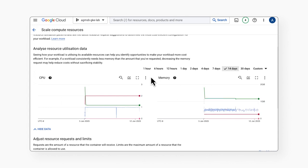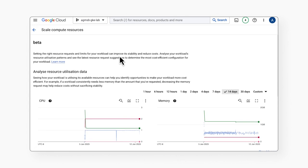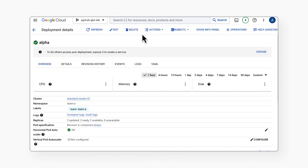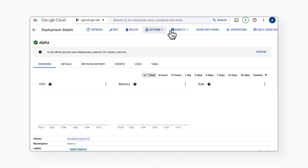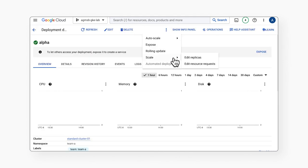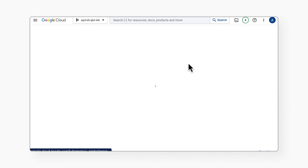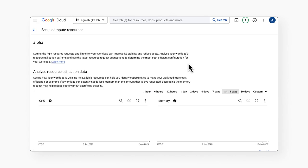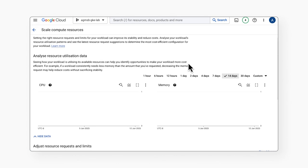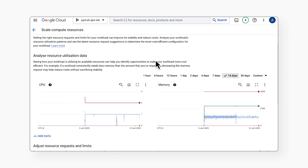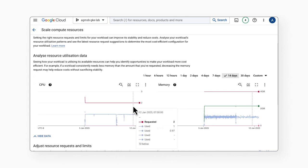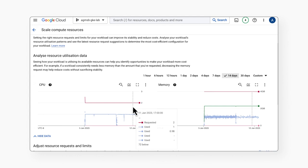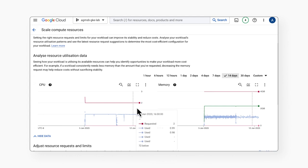Let's now take a look at the alpha workload. For workloads with HPA based on a usage threshold of CPU, like the alpha workload here, changing CPU requests in isolation can have unintended effects. Thus, no recommendation is provided. However, we do still get a recommended value to set for memory requests.